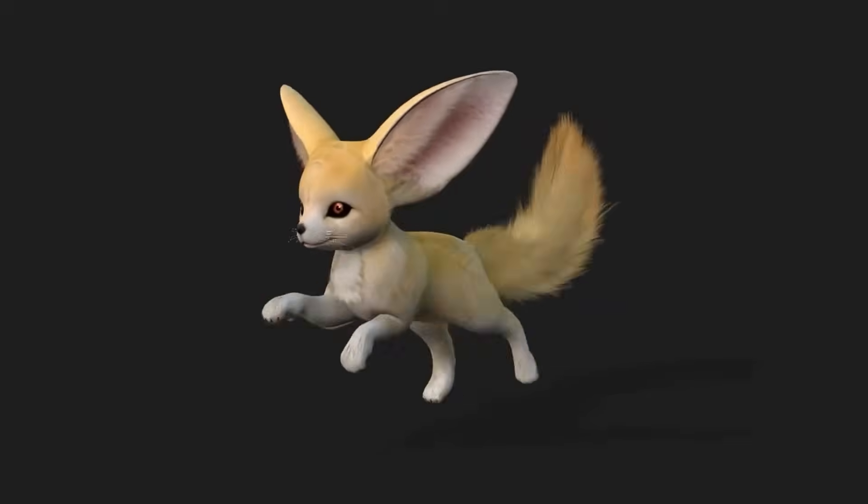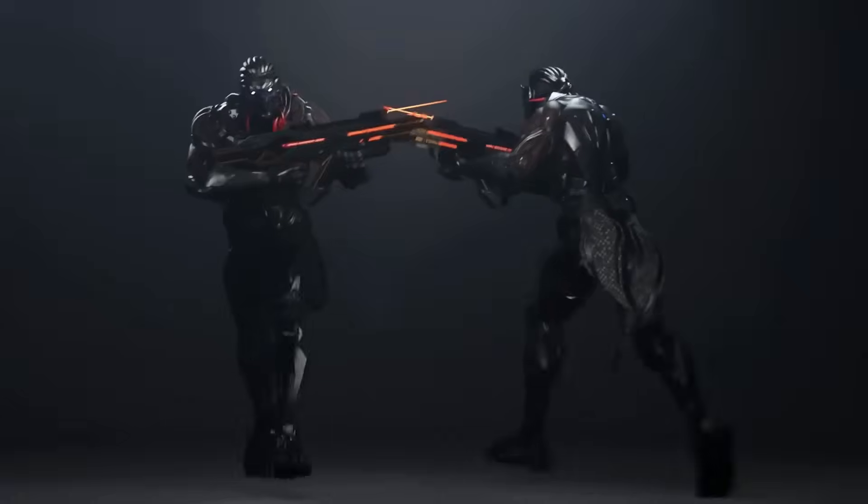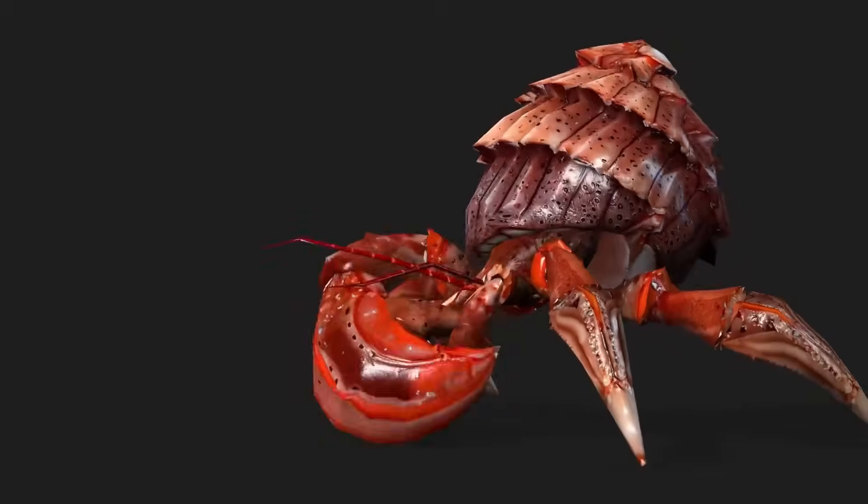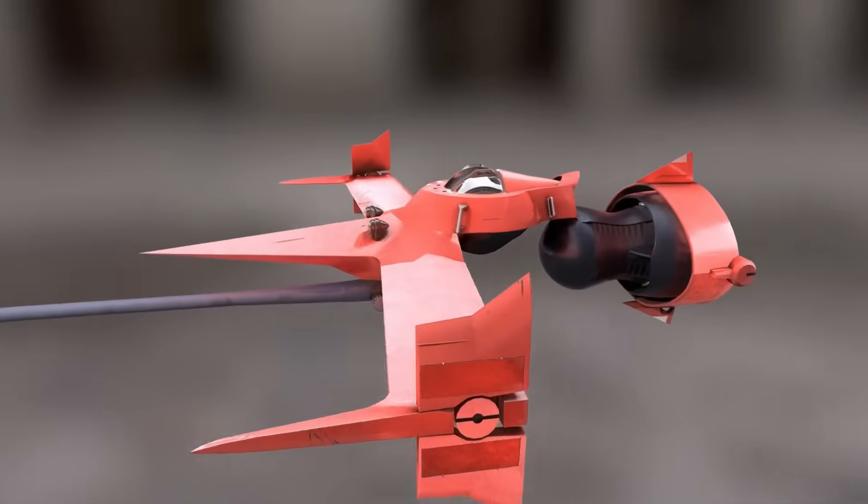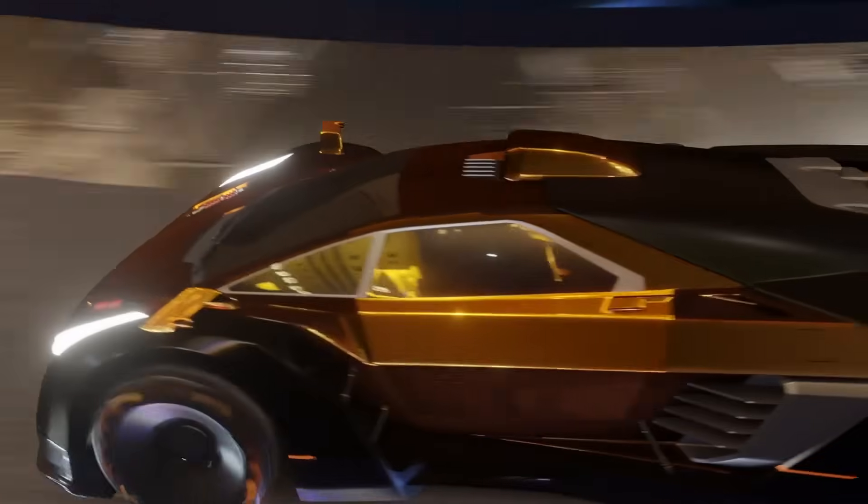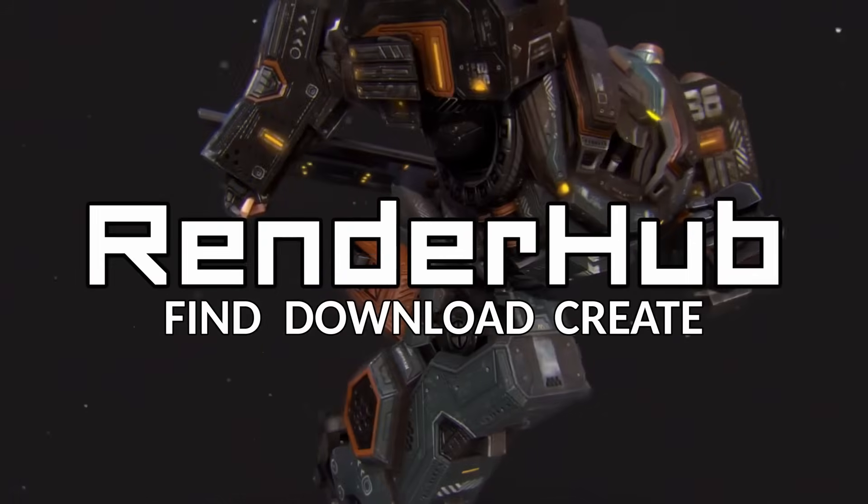This video is sponsored by Render Hope. Stick around to see where you can get high quality 3D models and find a community of artists to get inspired by.